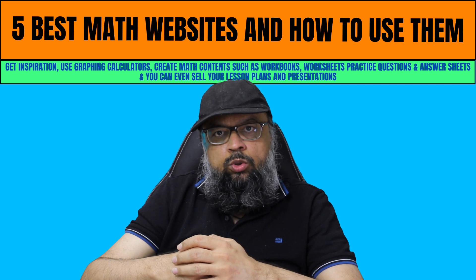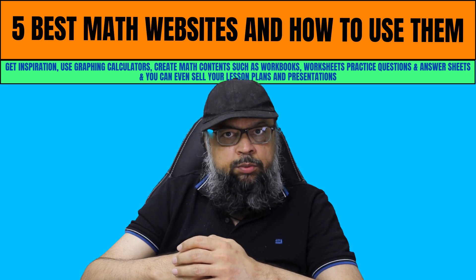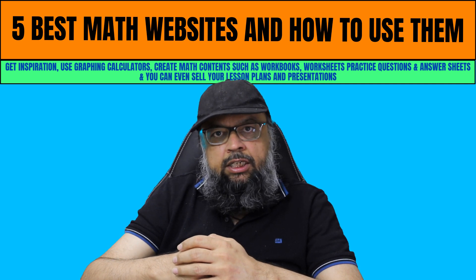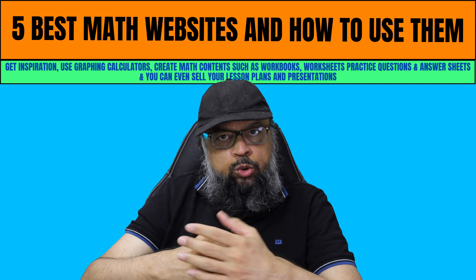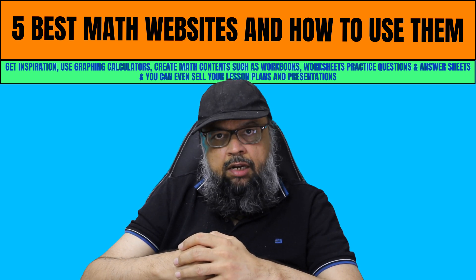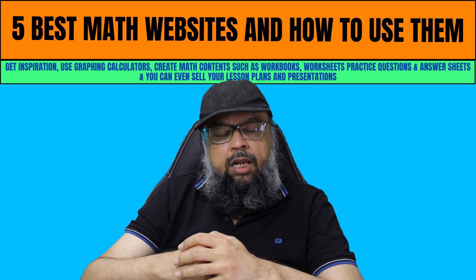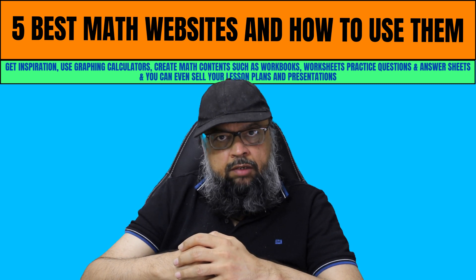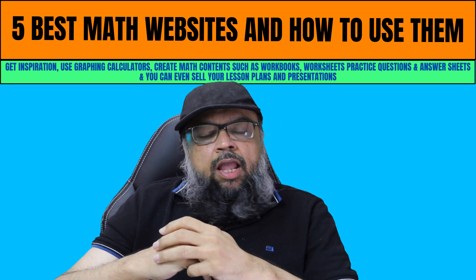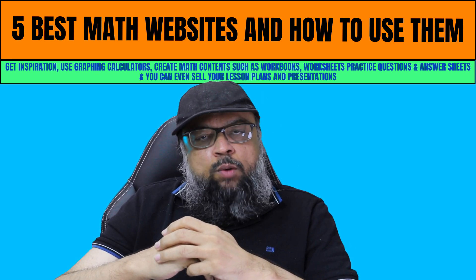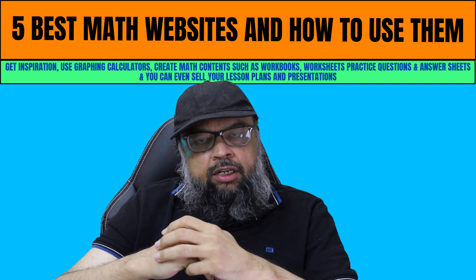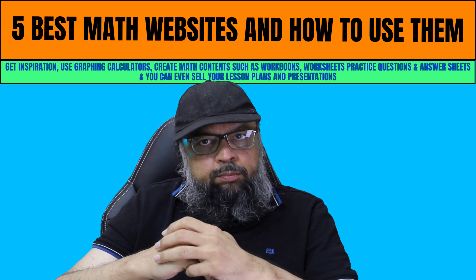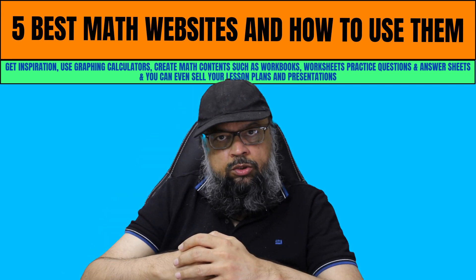Now I'm going to give you a brief overview of these five websites, how to use them, and I will highlight some of their features and how I use them. I have detailed videos about three of these websites on my channel, and I will put the links to those videos in the description. One interesting thing I'll show you is how much traffic these websites are getting, which will give you an idea of how big these math websites are.